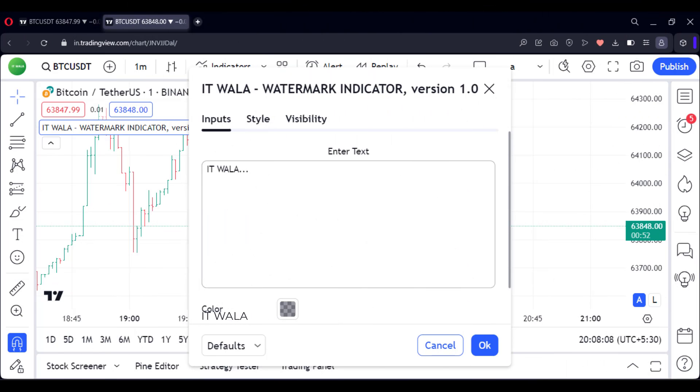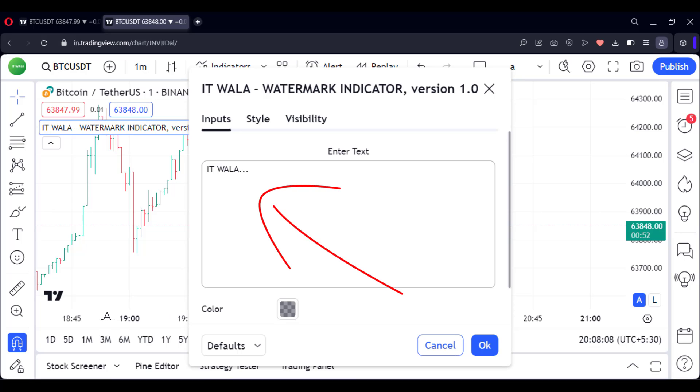These are the inputs of the indicator. From here, you can change the text. As you can see, since ITWALA is written here, the same is printed in the watermark.